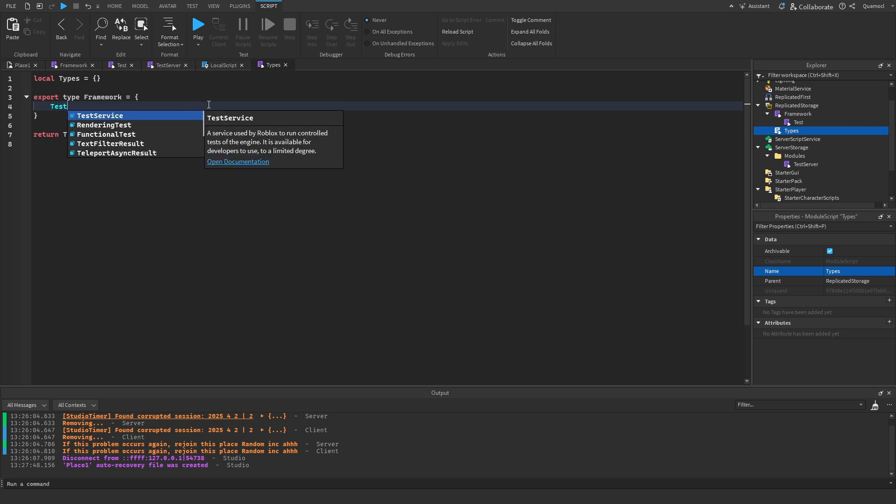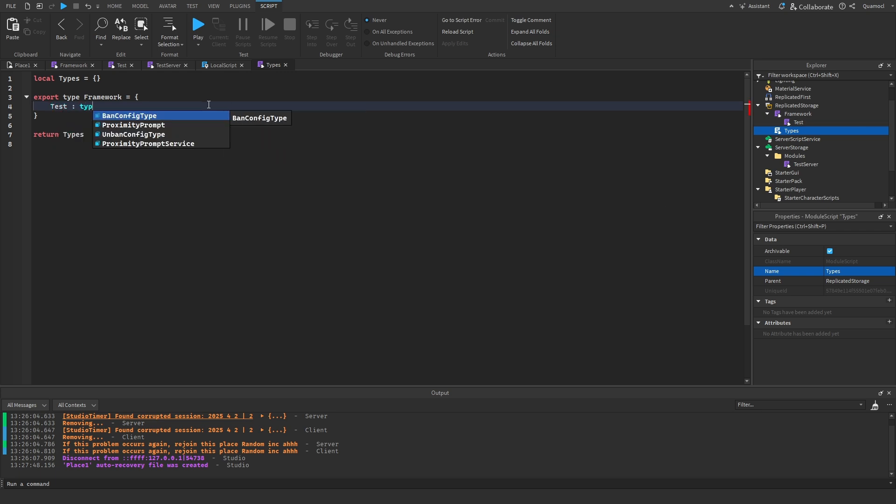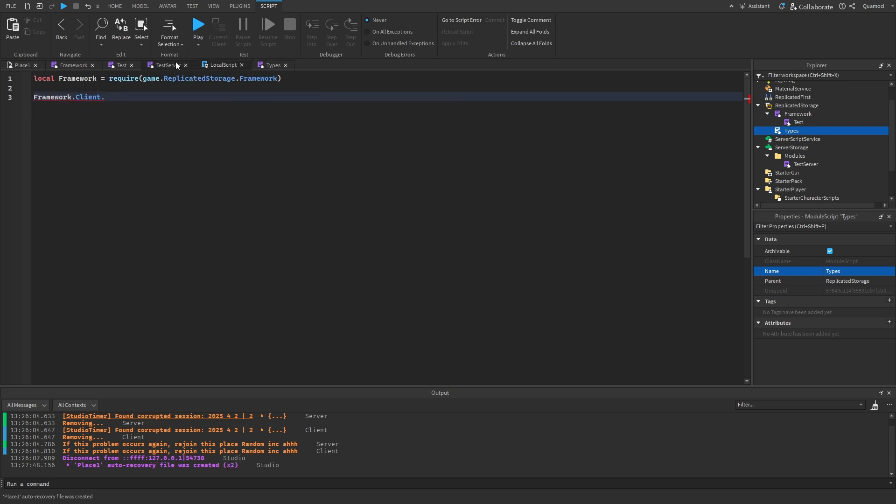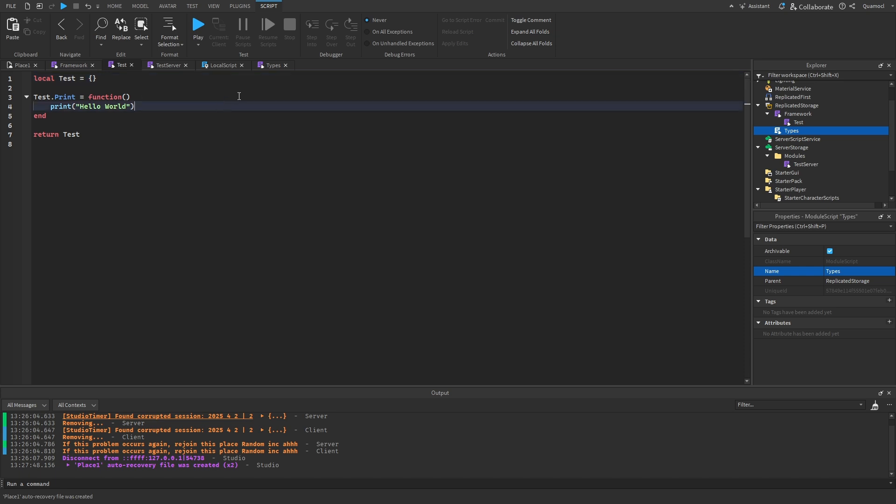So, we're going to do test. Type. Type. Of. Require script.parent.framework. This. So, it gets actual function up. Oh. We got to go over to the framework. We got to edit some stuff.